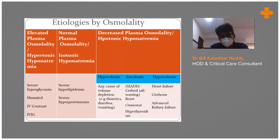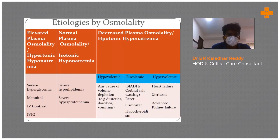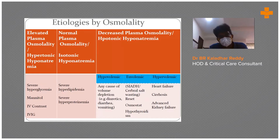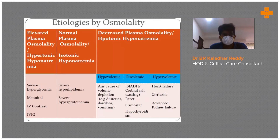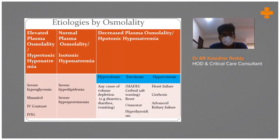There is a formula for correcting sodium for higher sugar levels, which will be shown in later slides. Isotonic hyponatremia is where osmolality is normal but sodium is low — this is seen in cases of severe hyperlipidemia or hyperproteinemia with normal plasma osmolality.